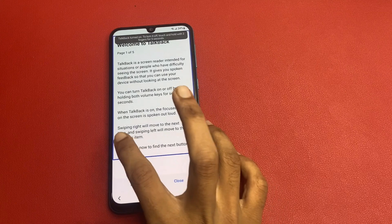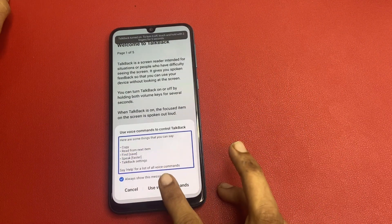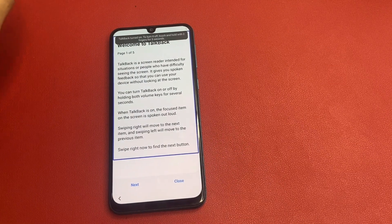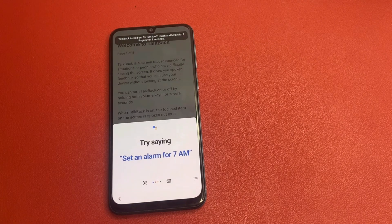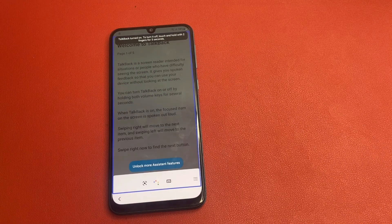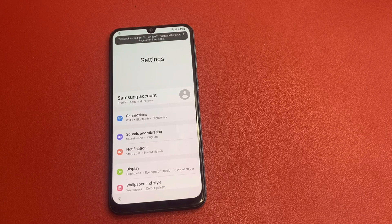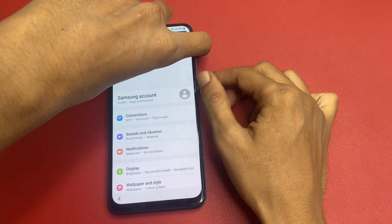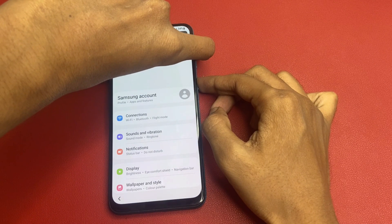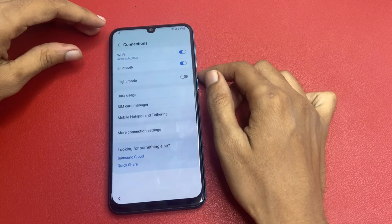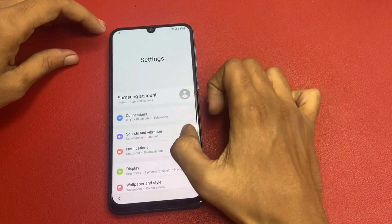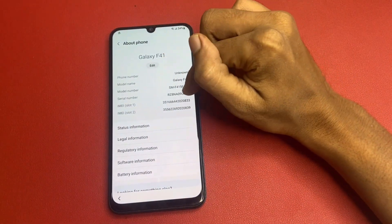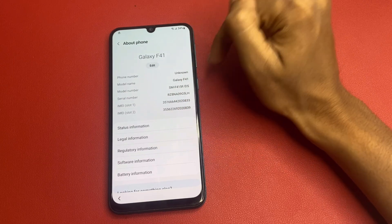Click to allow. Click on 'Use voice command.' Open Google Assistant. Open Settings. Turn off TalkBack. And simply go to the last option — there is 'About Phone.' Note down the serial number, IMEI slot 1, and IMEI slot number 2.